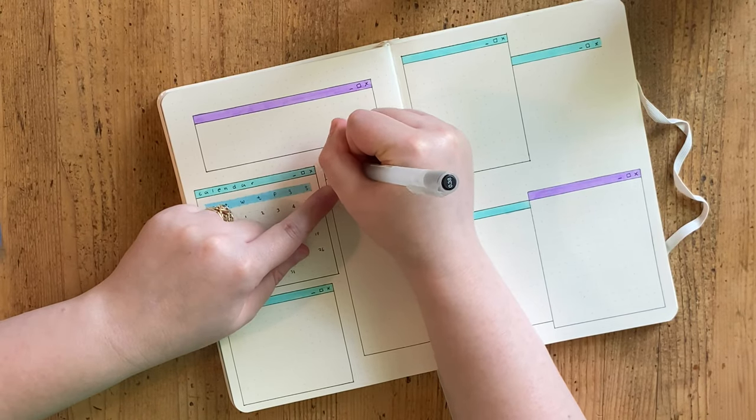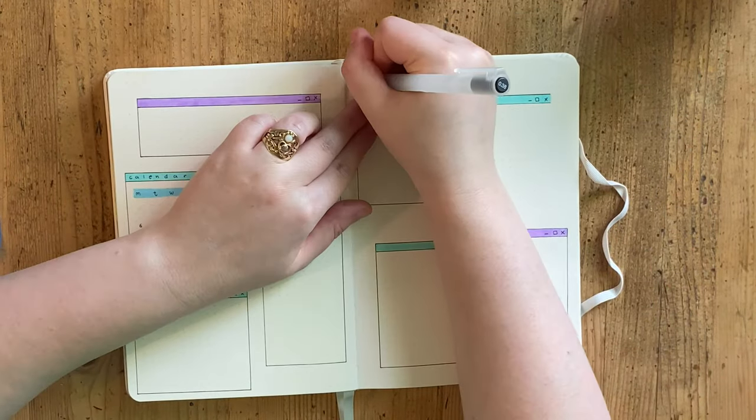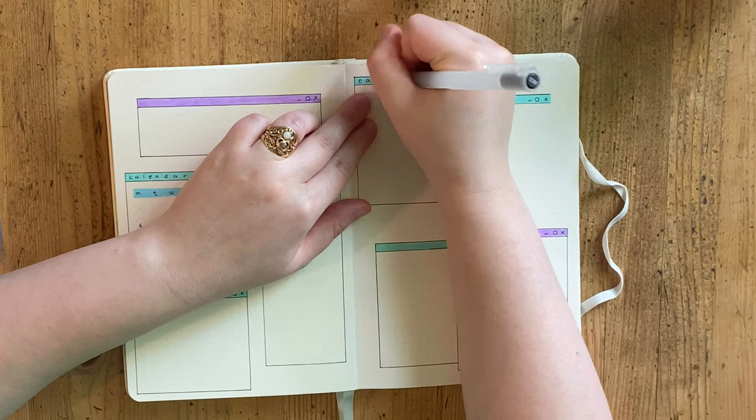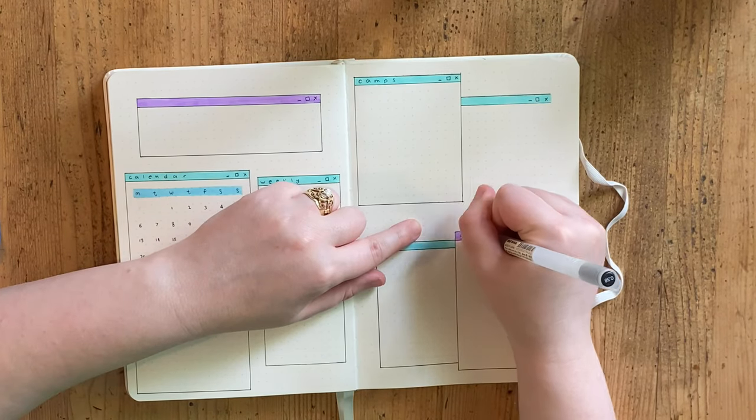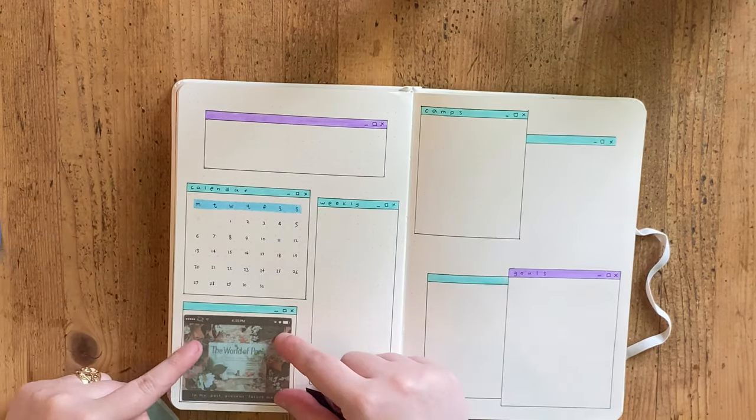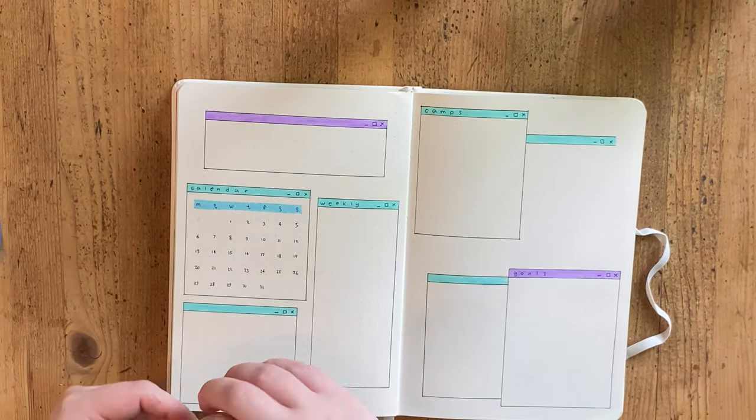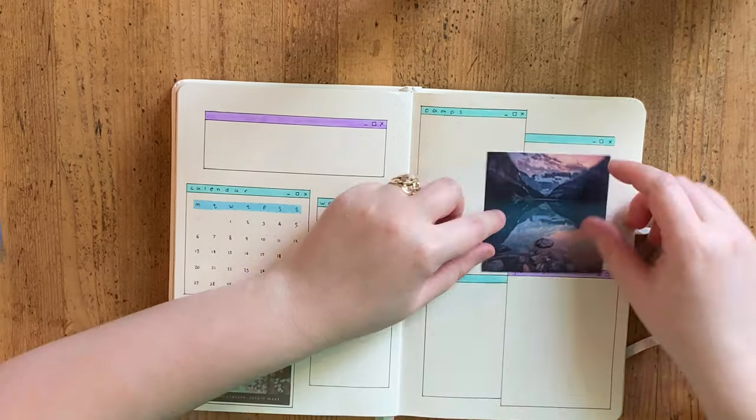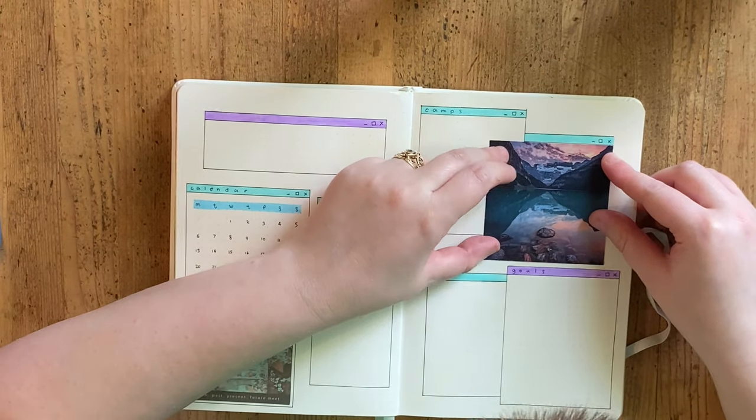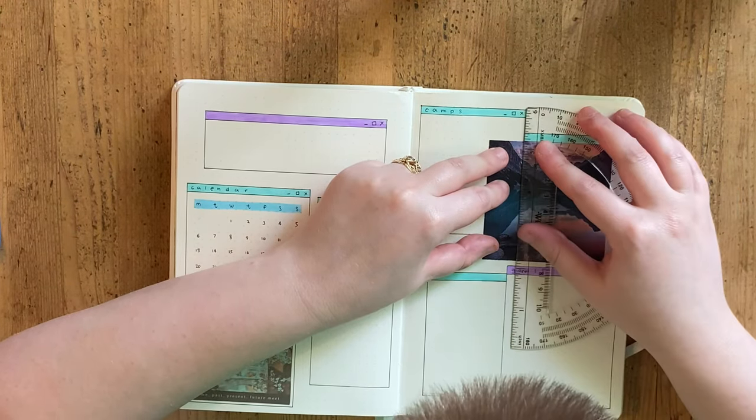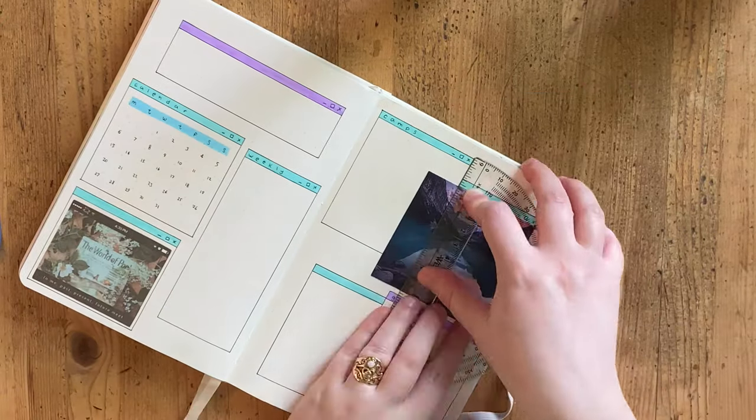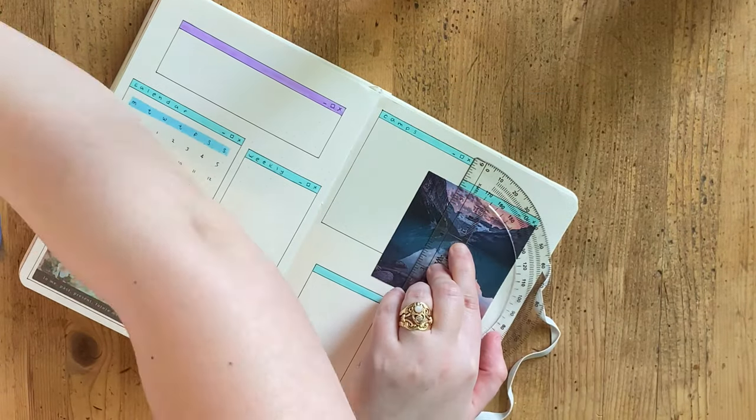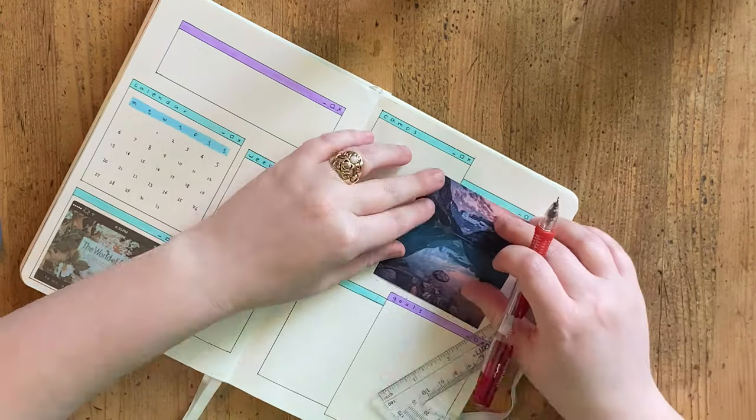As you can see, I've got my little calendar here, and then this long box on the left hand side of the spread is my weekly schedule, so regular things happening Monday, Tuesday, Wednesday, etc. I'm also incorporating a little bit more collage.